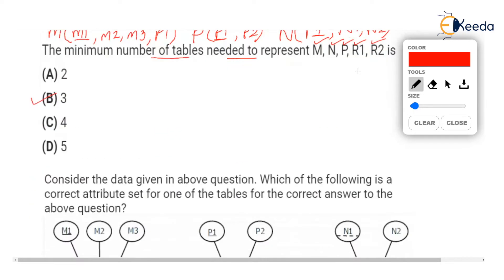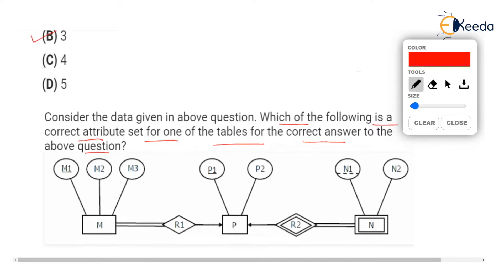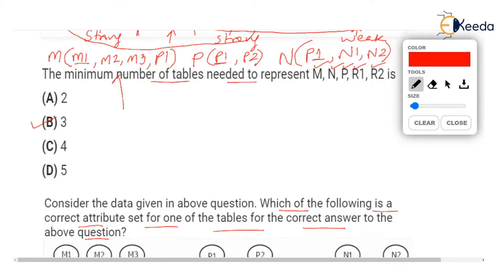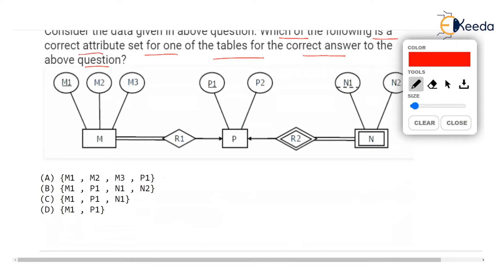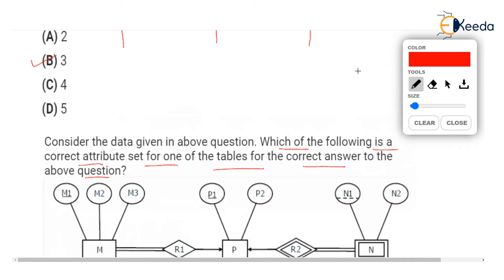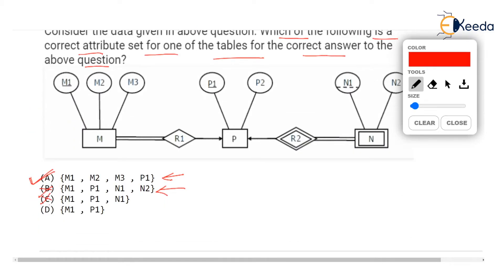This was actually a linked question in the same GATE exam. The same diagram was shown again and asked: which of the following is a correct attribute set for one of the tables? We have already found the tables: M with its attributes, P, and N. Option A — a table with M1, M2, M3, and P1 — is correct. Option B with M1, P1, N1, N2 has no matching table, so it is incorrect.